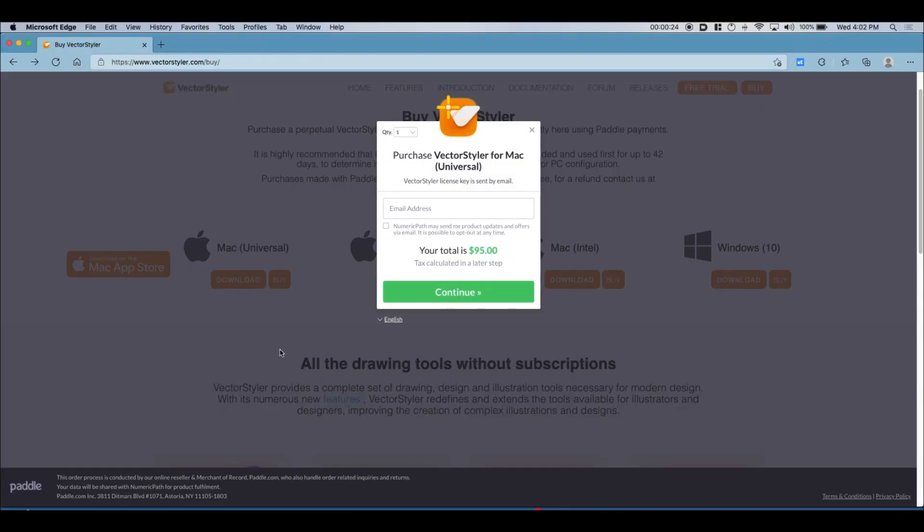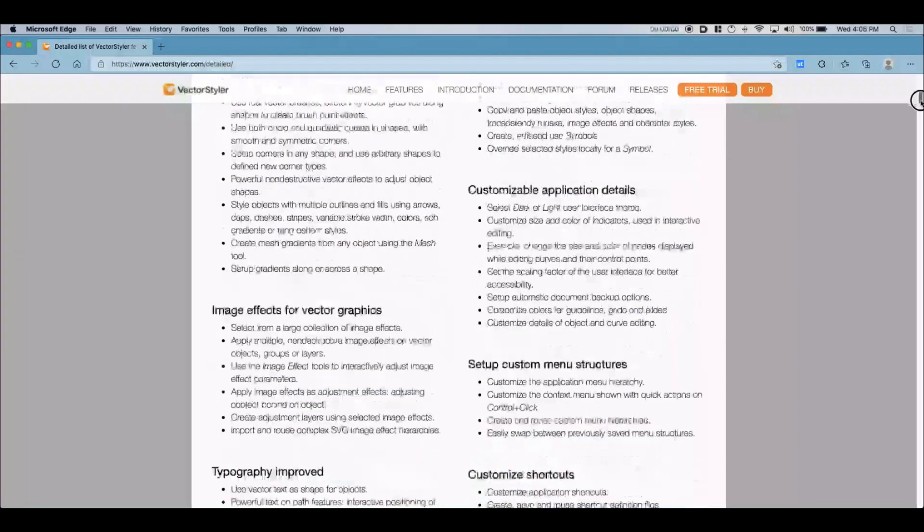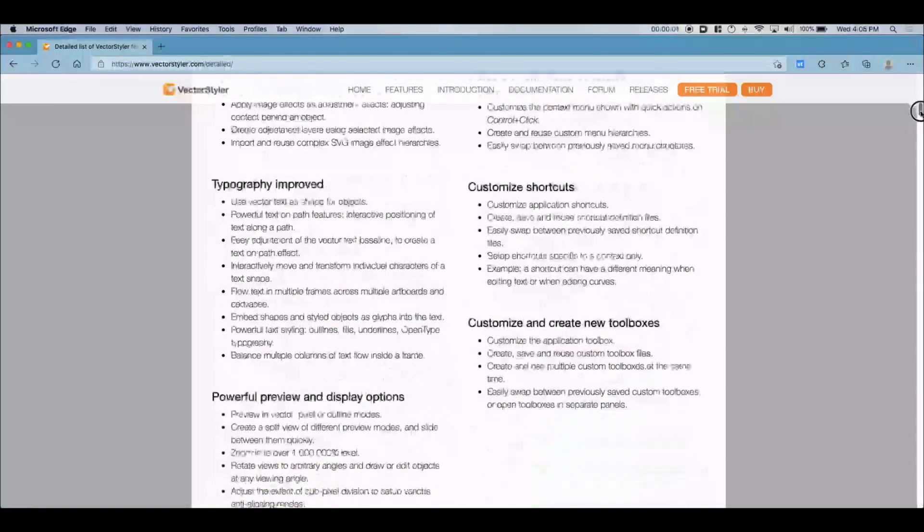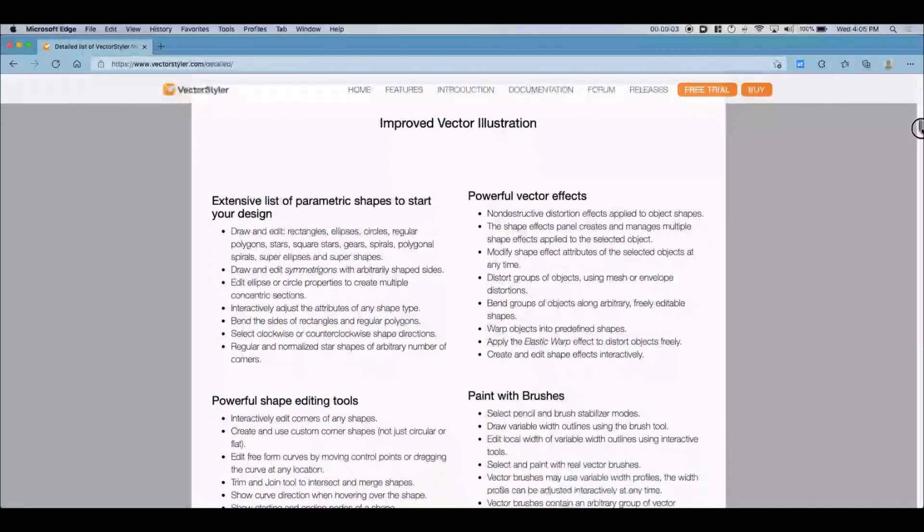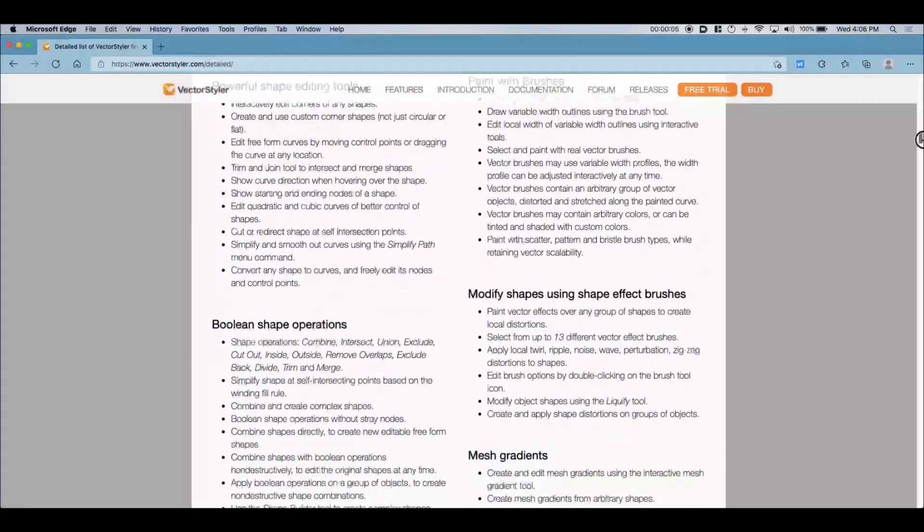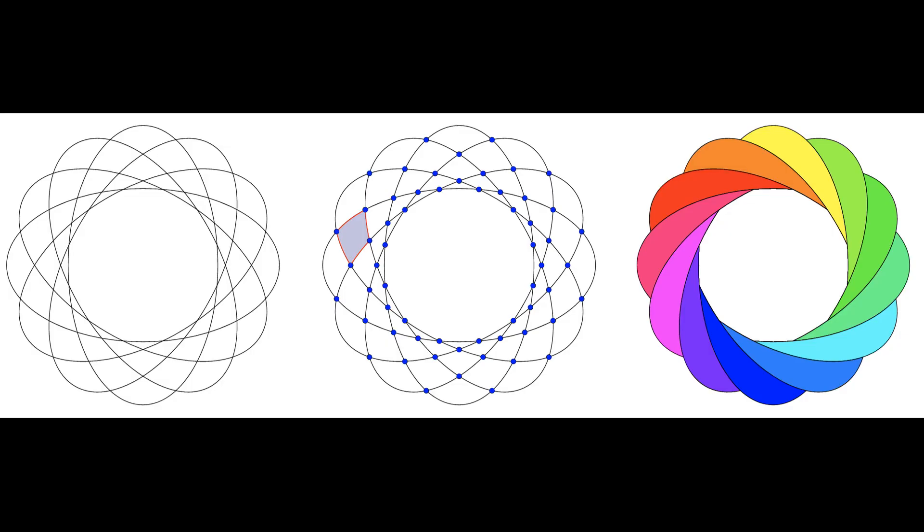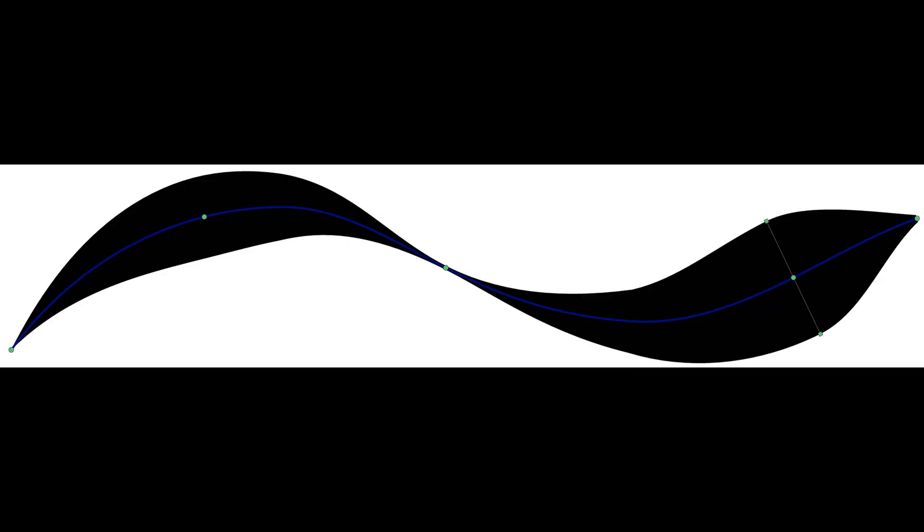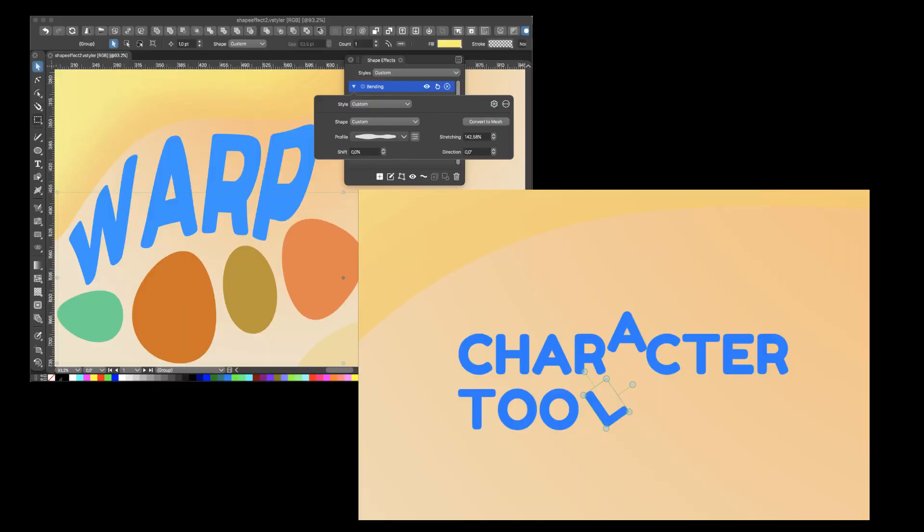They are pricier than Affinity by double at $95 and $94 in the Mac App Store depending on the package, but it looks like they have more features than Affinity including an equivalent to Illustrator's live paint bucket tool, a shape builder tool, width tool, a tool similar to Adobe's puppet warp feature, and the option to warp text and transform individual characters.